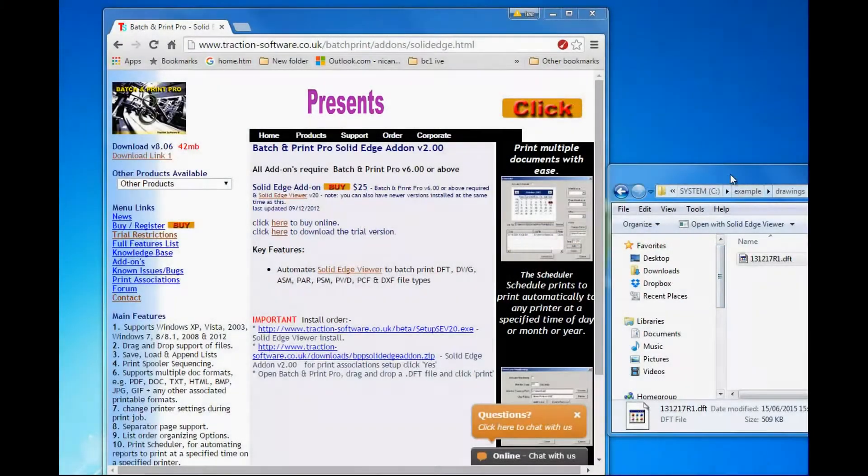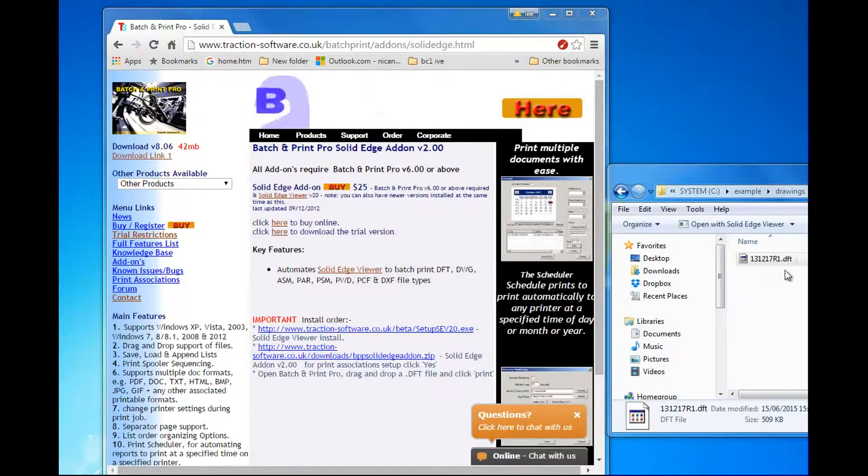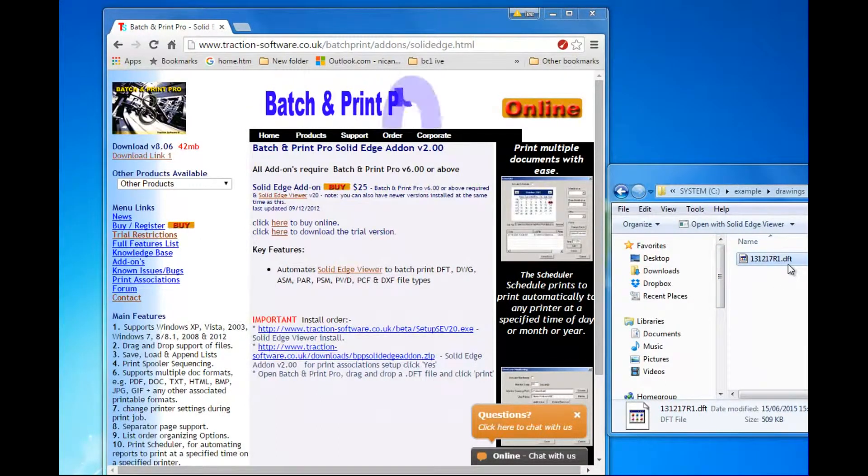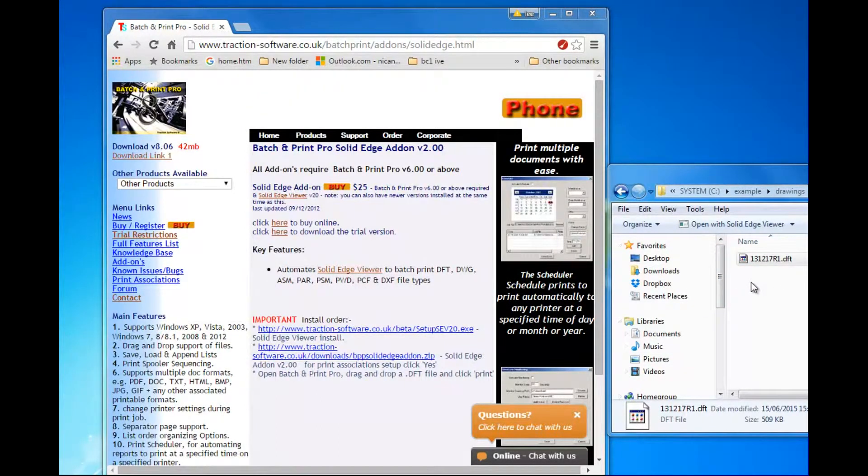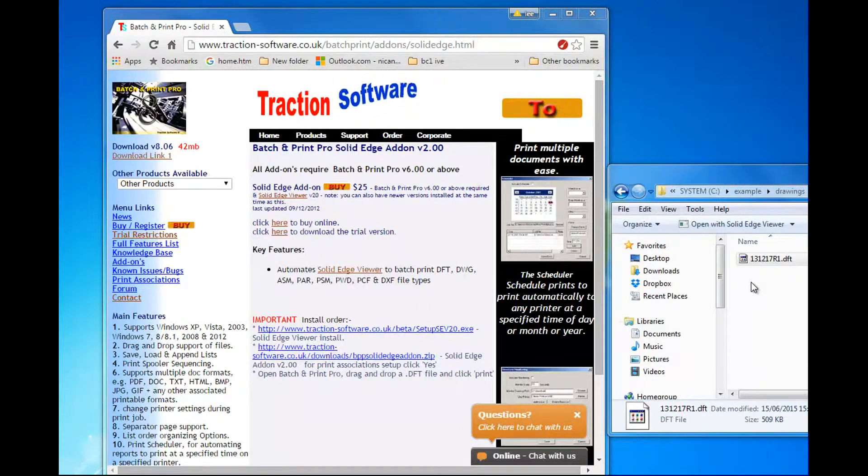Hi, to print a DFT file to PDF with BatchPrint Pro, this is automated printing to PDF.